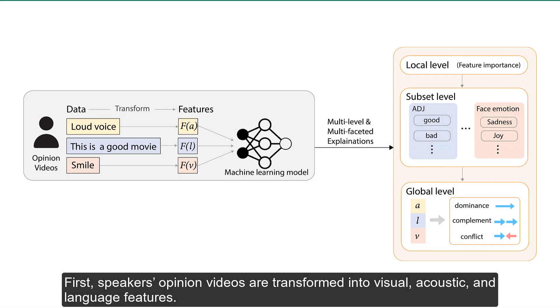First, speakers' opinion videos are transformed into visual, acoustic, and language features.